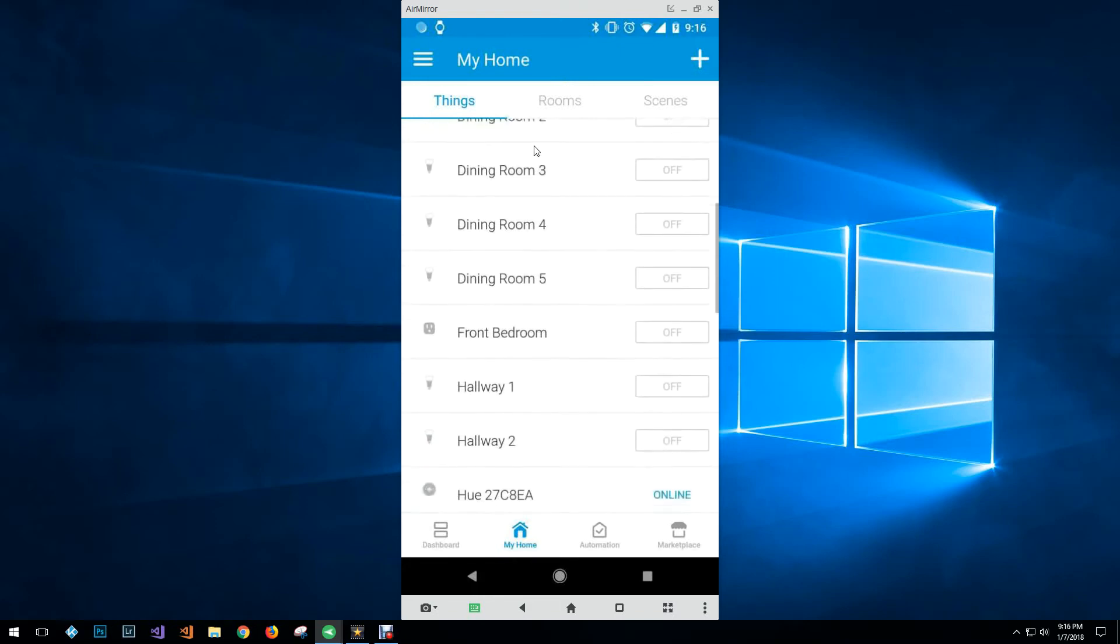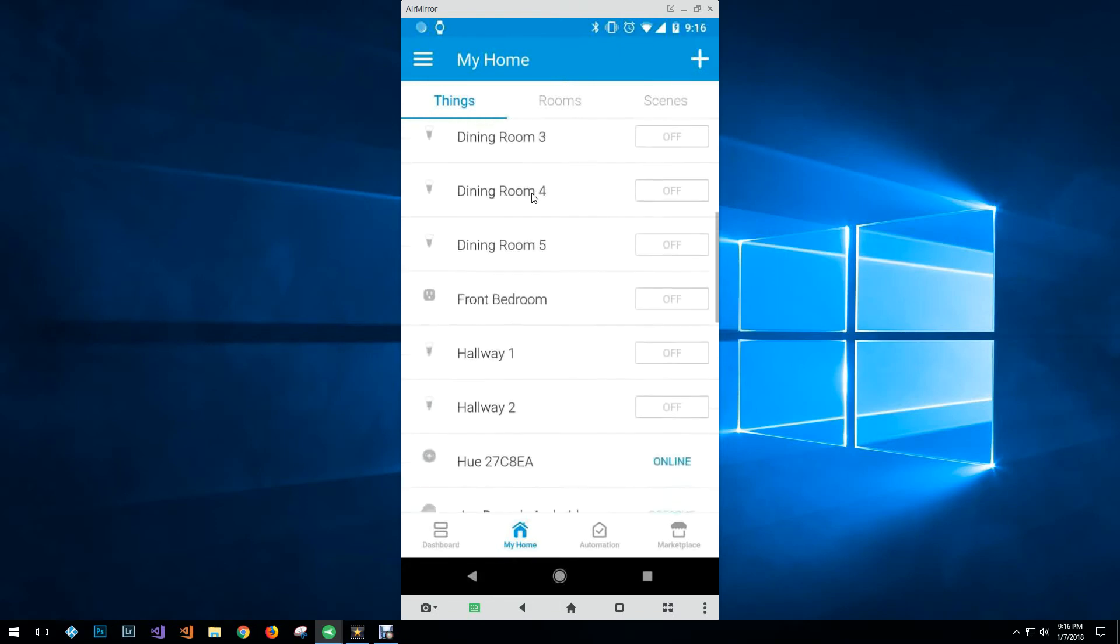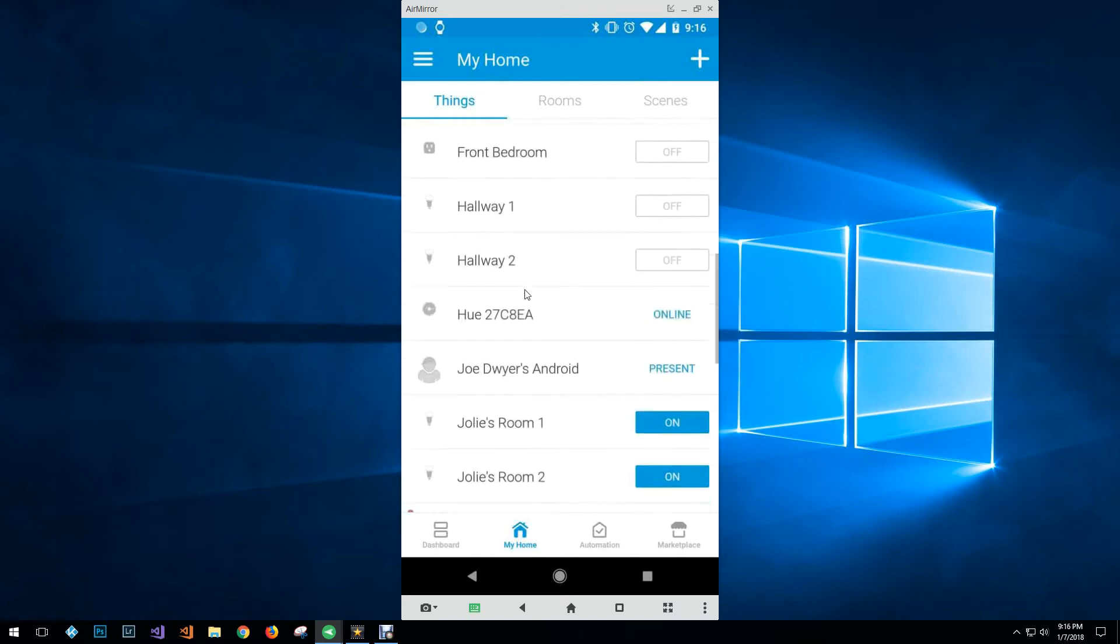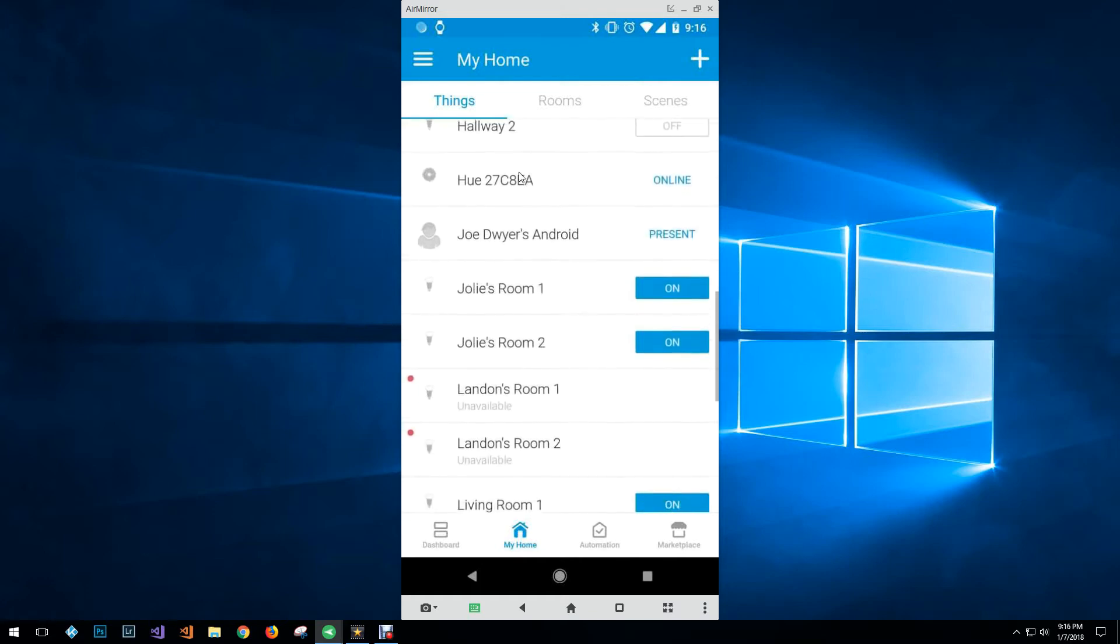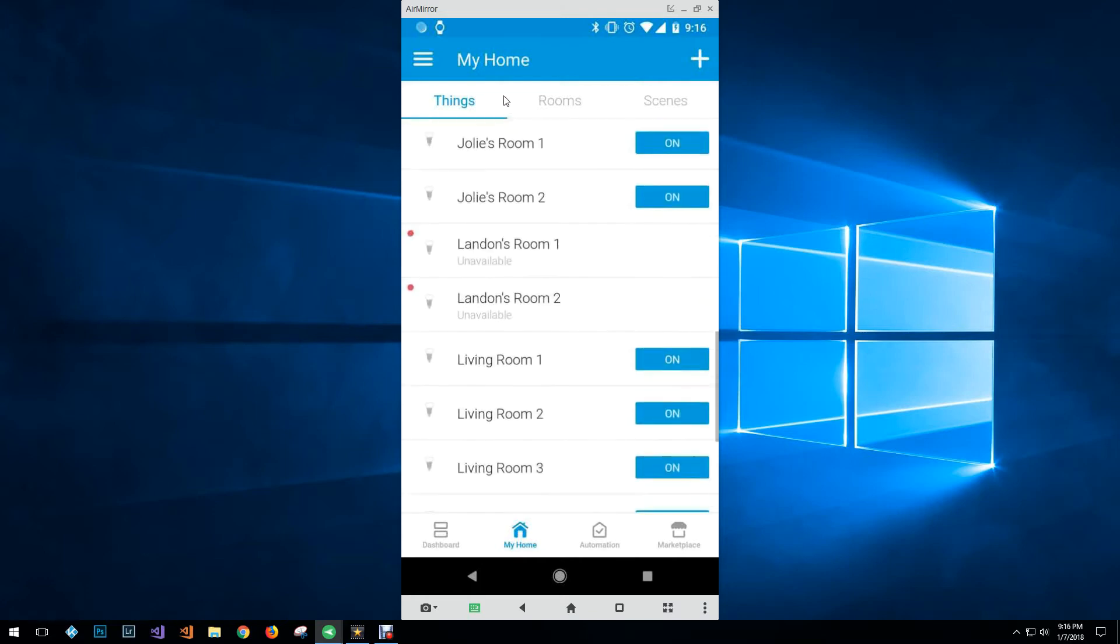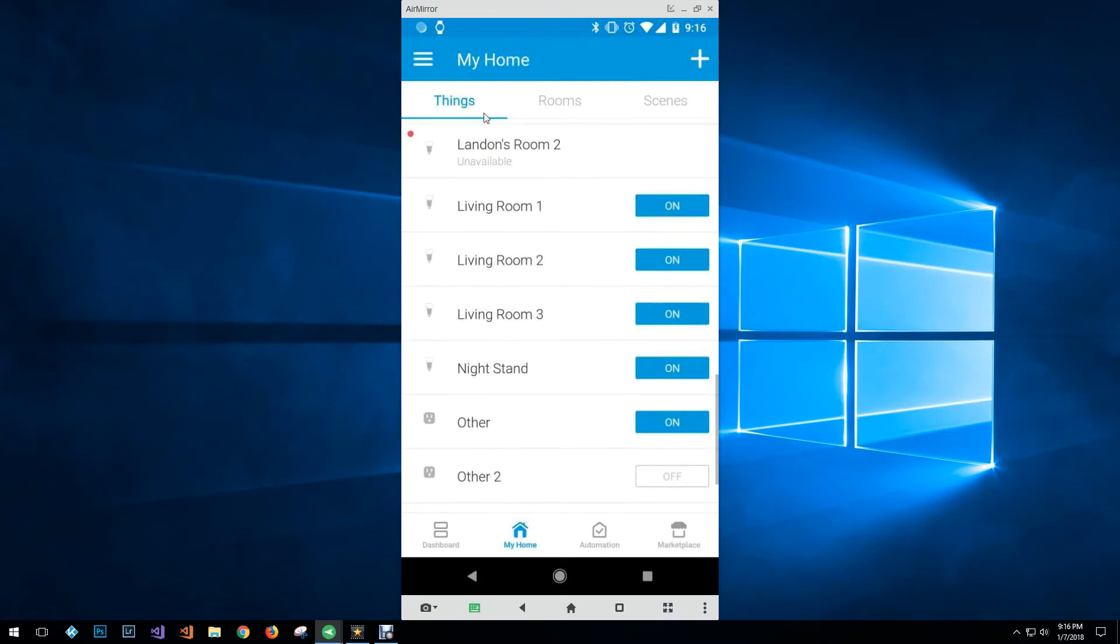So as you can see I've got a bunch of hue lights, I've got some smart plugs, I've got my hue hub, you can see my phone, some unavailable lights, and some just smart plugs.